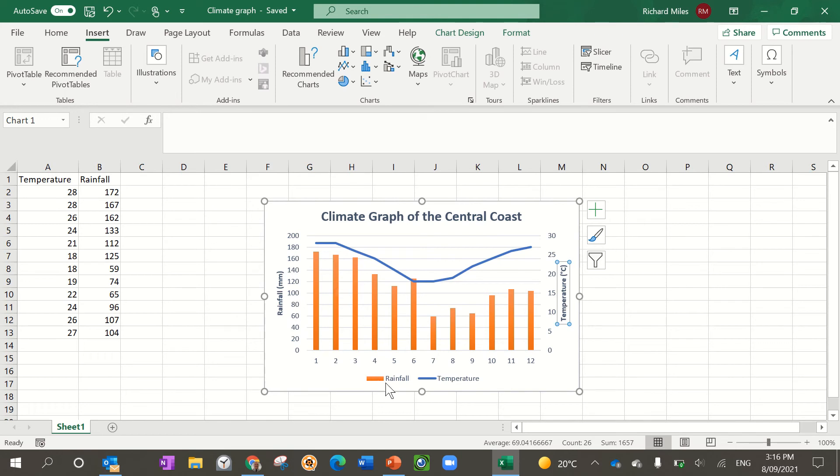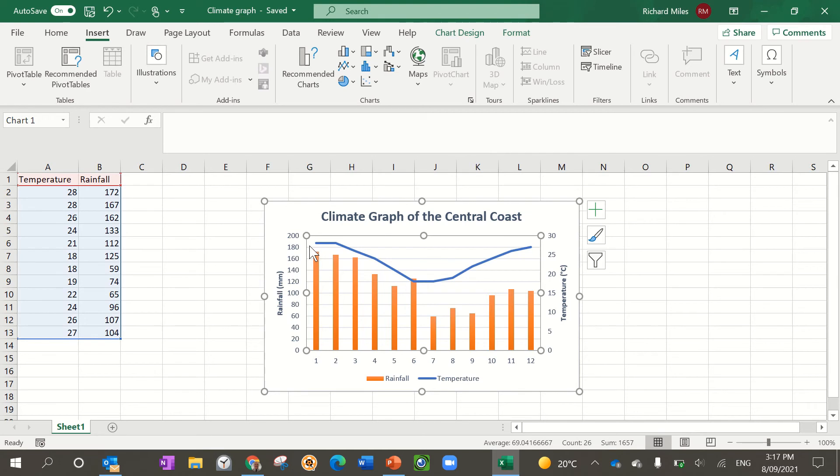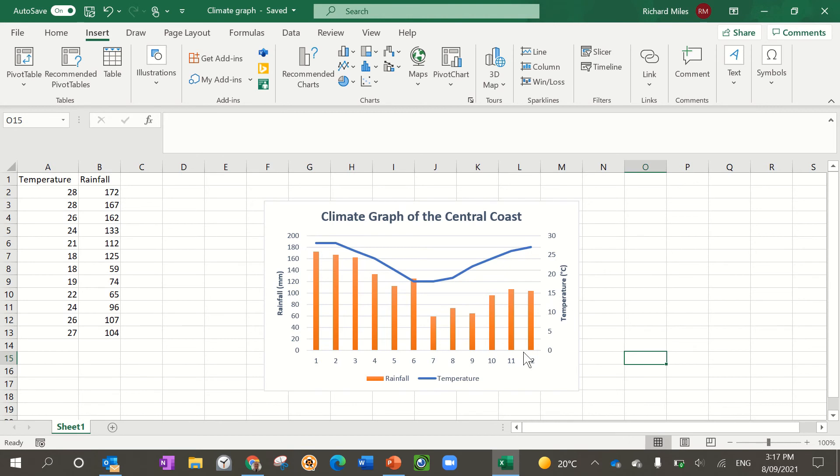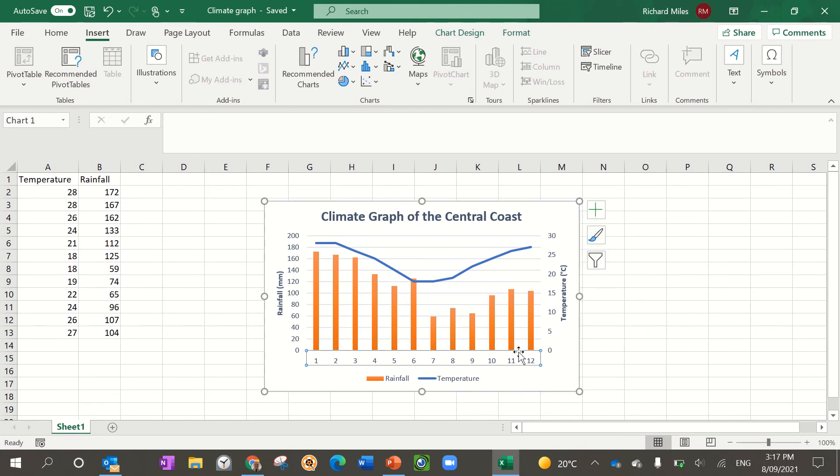Then obviously my line graph we read from the right hand side here for temperature. It's really important that you label your axes and it's really straightforward and easy to do. That's how you do it.